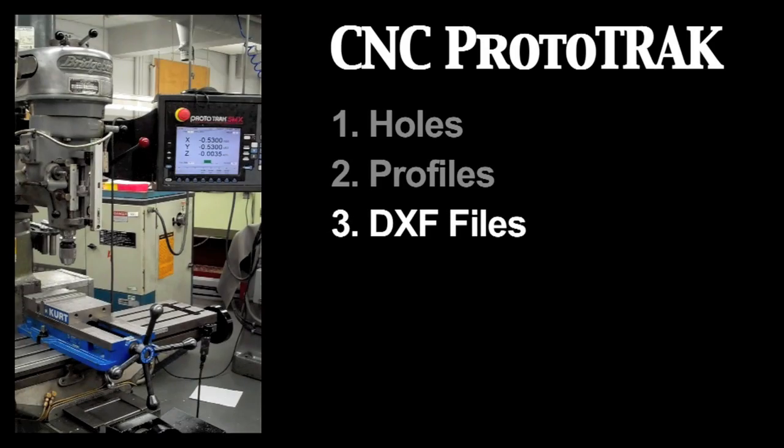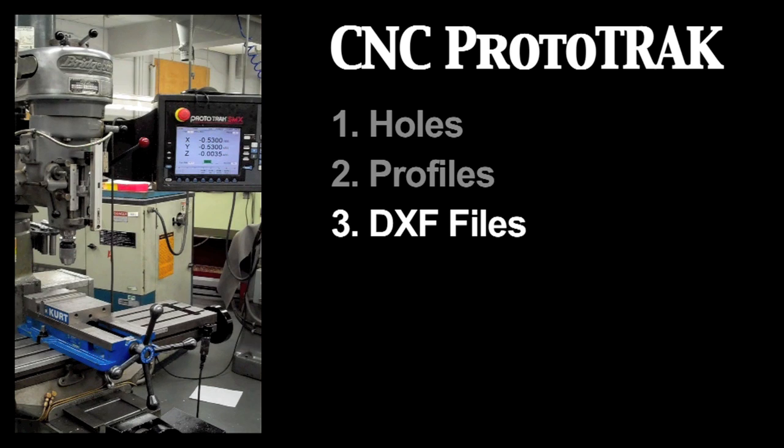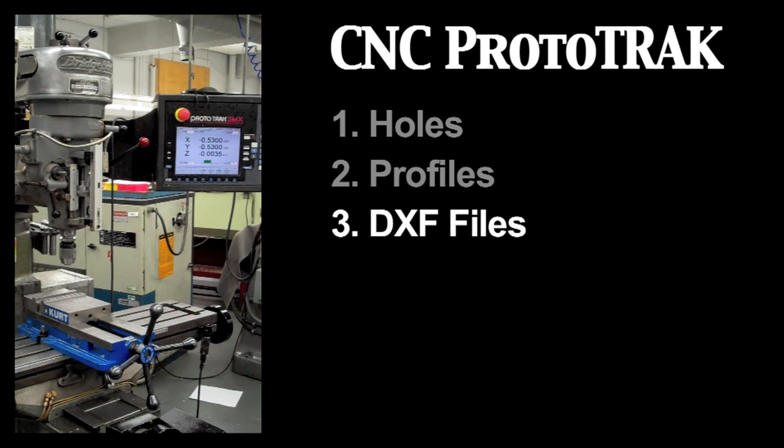Hello! This is part 3 of the Thera School Machine Shop tutorial on basic use of the CNC ProtoTRAK. In this tutorial, we will cover one final function of the CNC ProtoTRAK: DXF files.